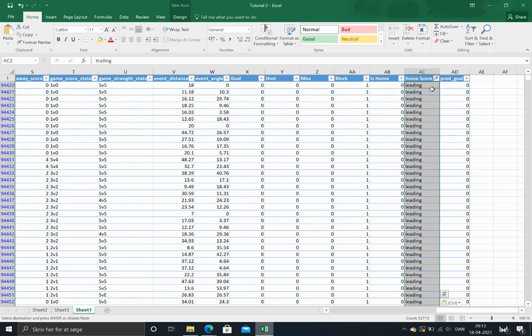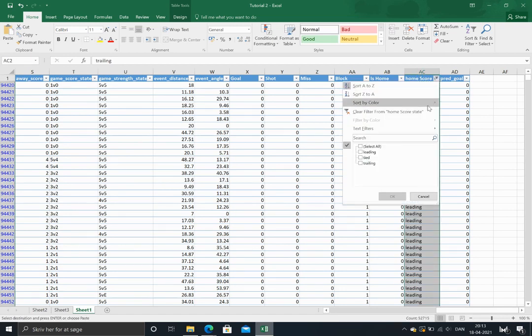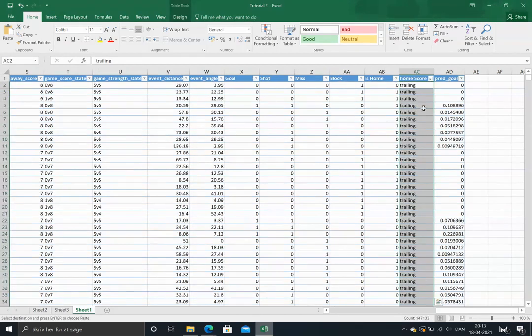So now we got all the information we need in order to adjust for home score, score and venue effects.